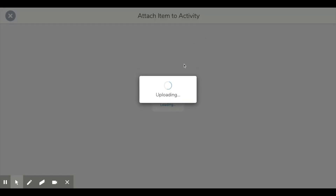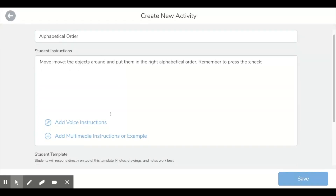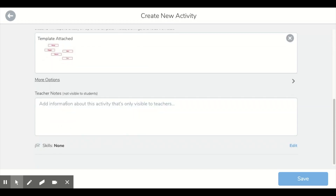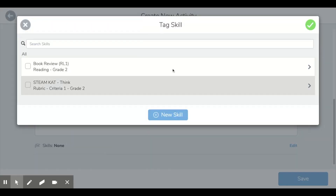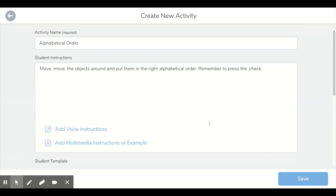Once you've got what you want there, just press the tick button. I'm pretty happy with that. With your more options, you can add some notes that are only visible to you, and you can add some skills if you want to.